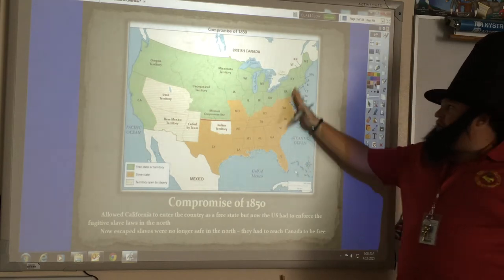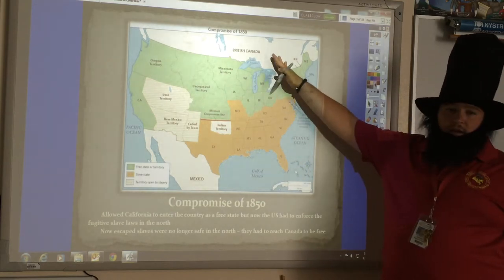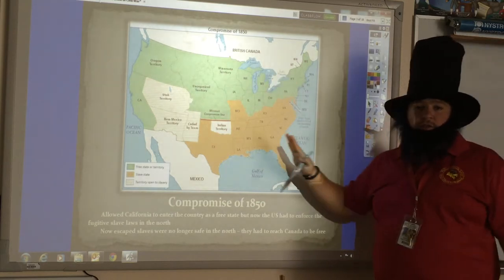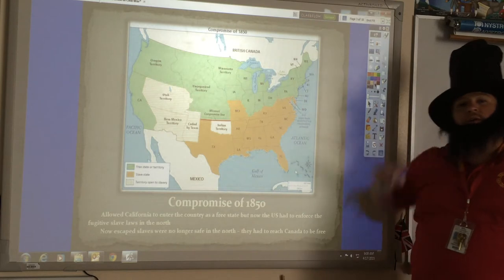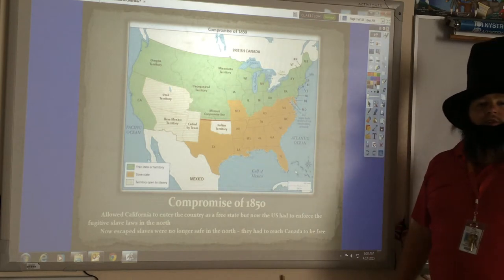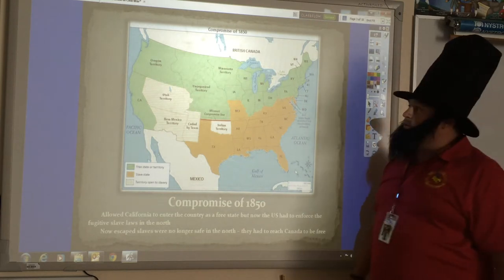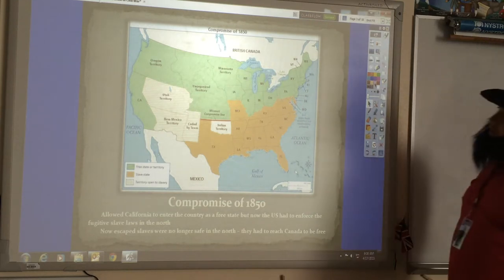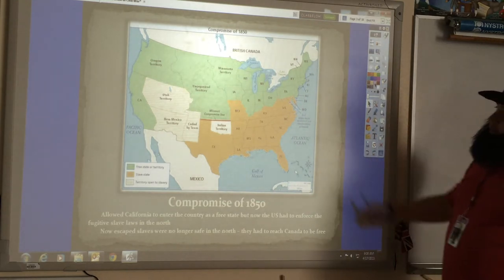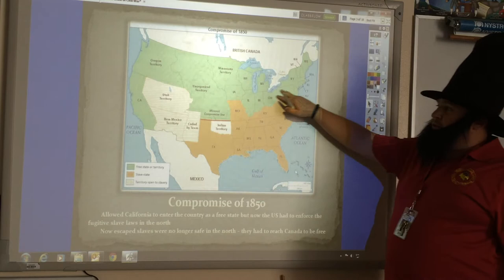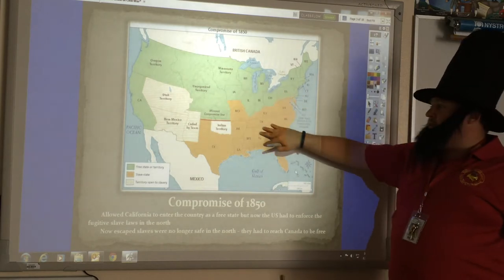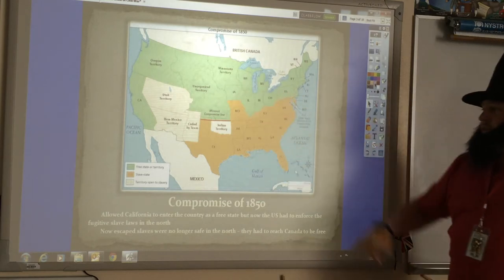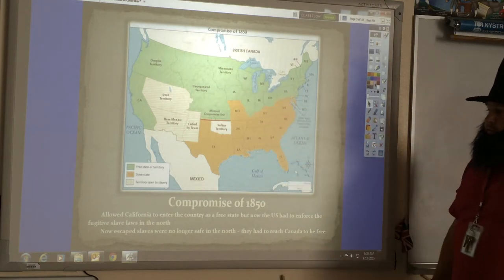Now they had to go all the way into Canada in order to be free. This is when you start to see a lot of that Underground Railroad stuff that a lot of kids are familiar with. Keep in mind, green states are the free states and the orange states are the slave states.